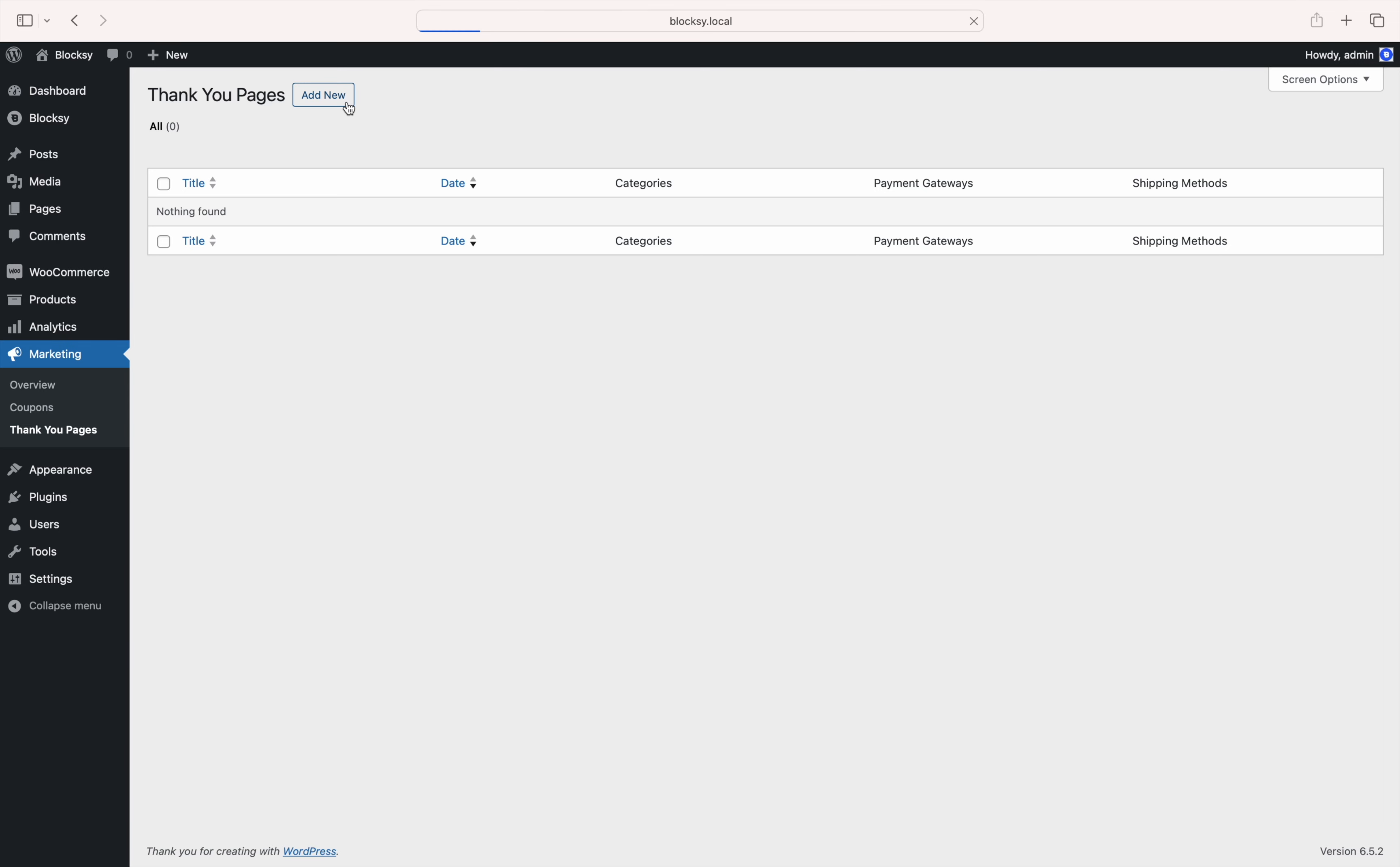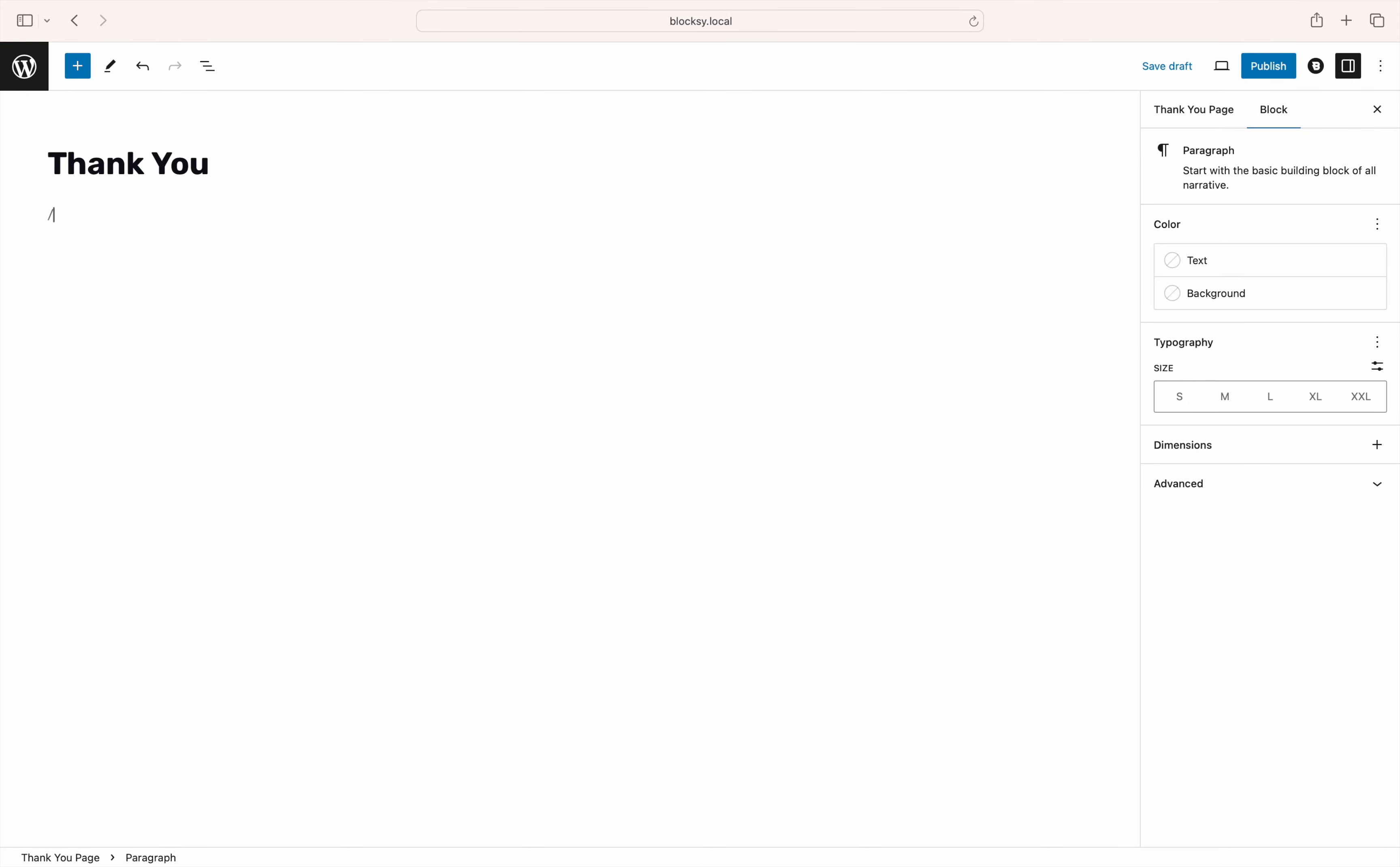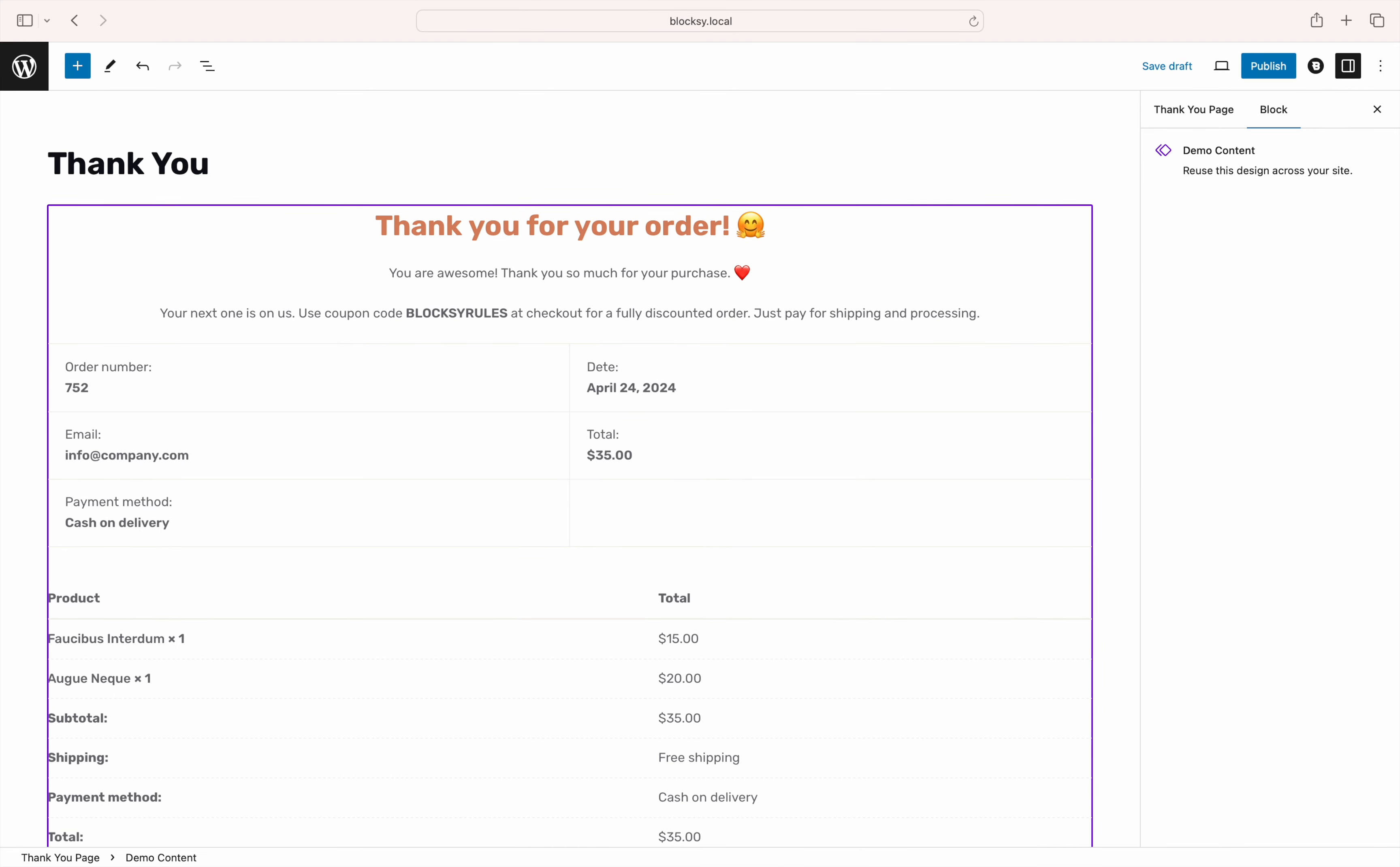Let's create a new thank you page by clicking on the add new button at the top. A standard Gutenberg window pops up letting you create your design. For this demo, we will use a pre-made design. You will not be able to find this on your installation as you will need to create it from scratch.